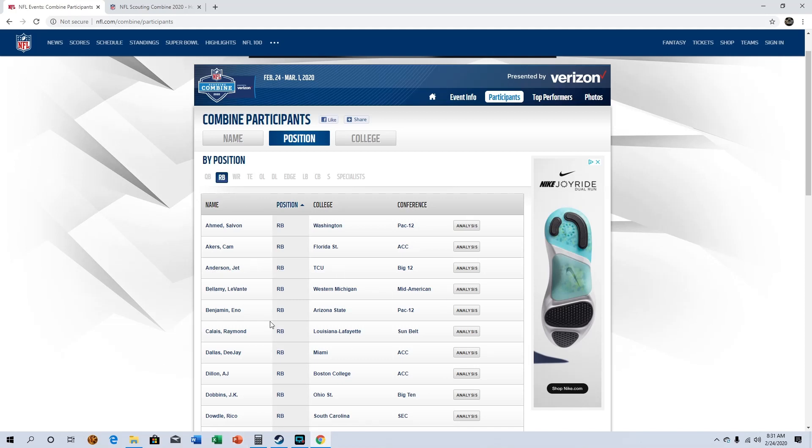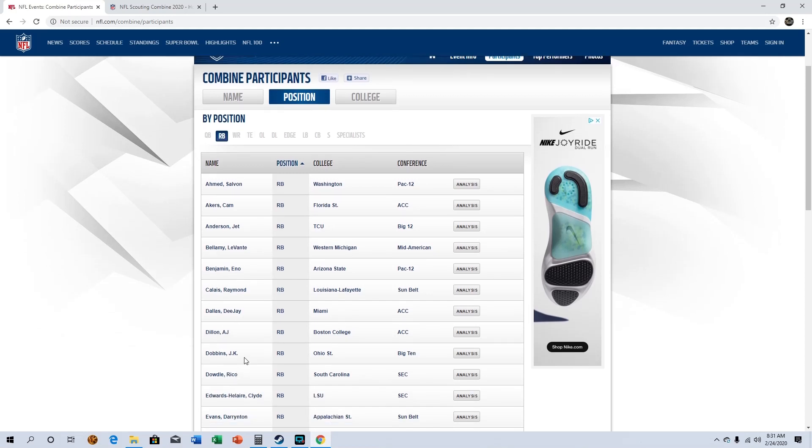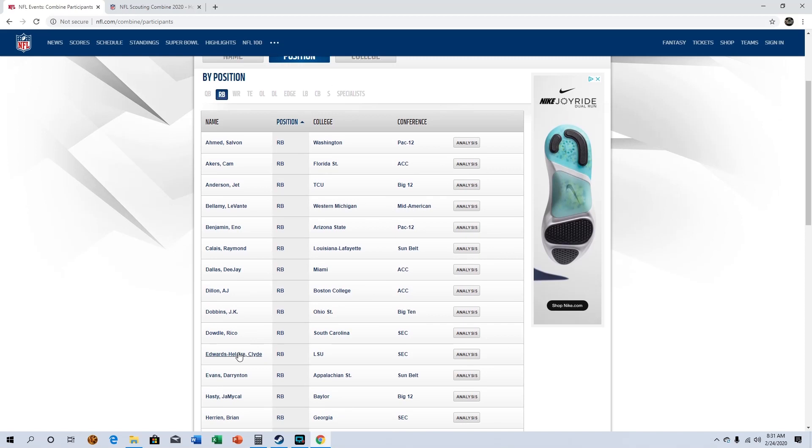Running back, I really like the running backs in this class. You got Cam Akers out of Florida State, I really like him. Benjamin at Arizona State, like him. AJ Dillon at Boston College, JK Dobbins out of Ohio State.